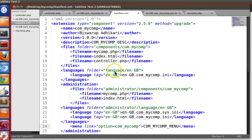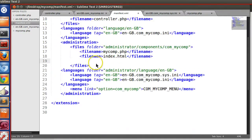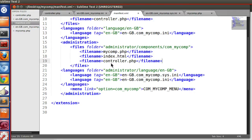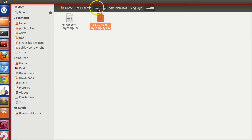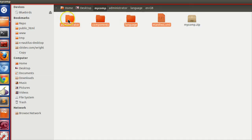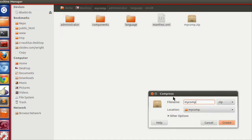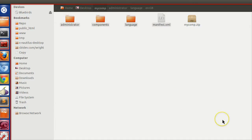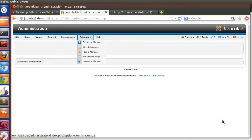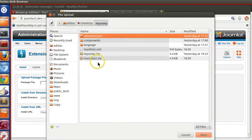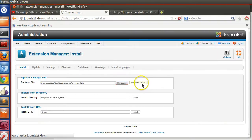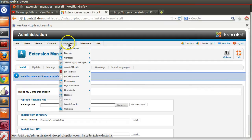Now one thing we have to do is include this controller in the backend. The file name is controller.php — let's save it. Now let's create another zip file and go to the Extension Manager, browse and install our zip. Installation is successful.